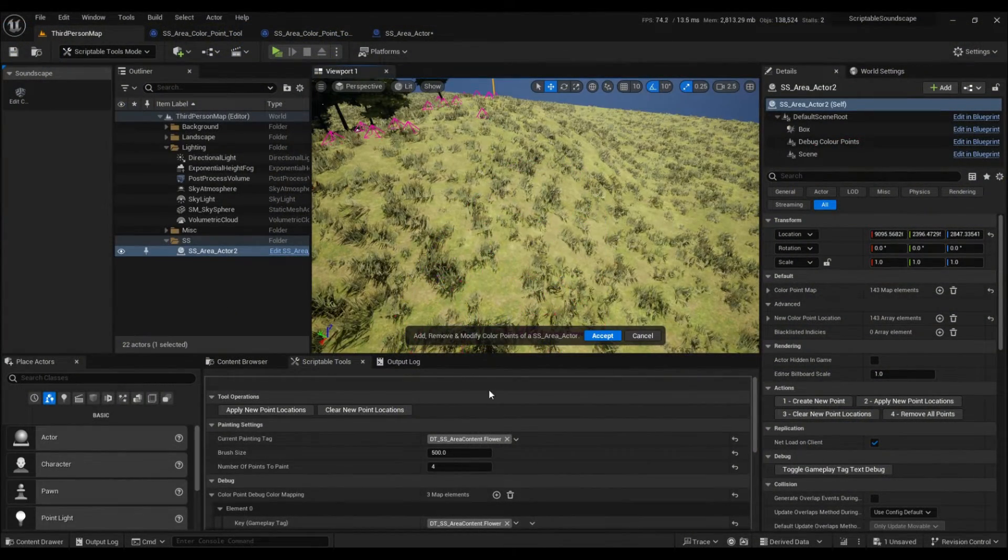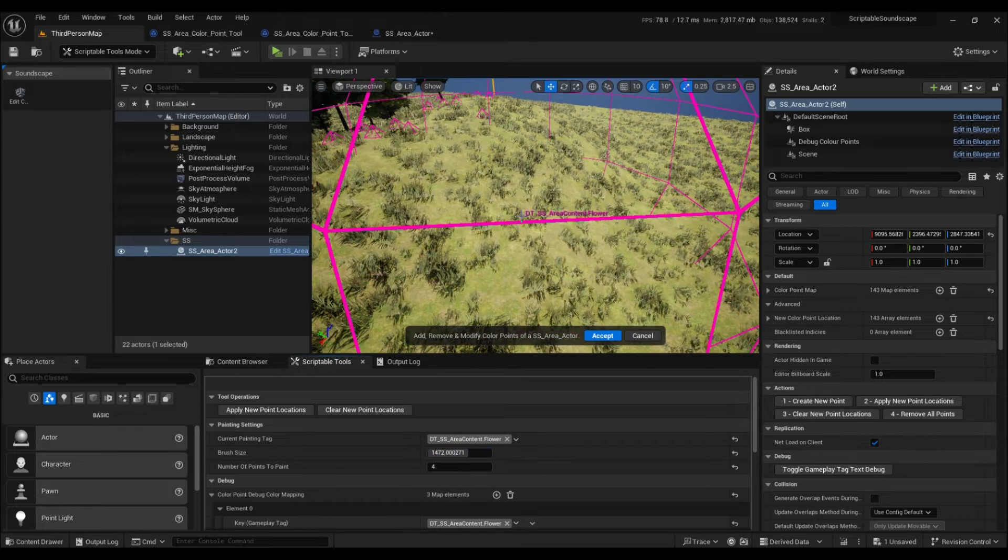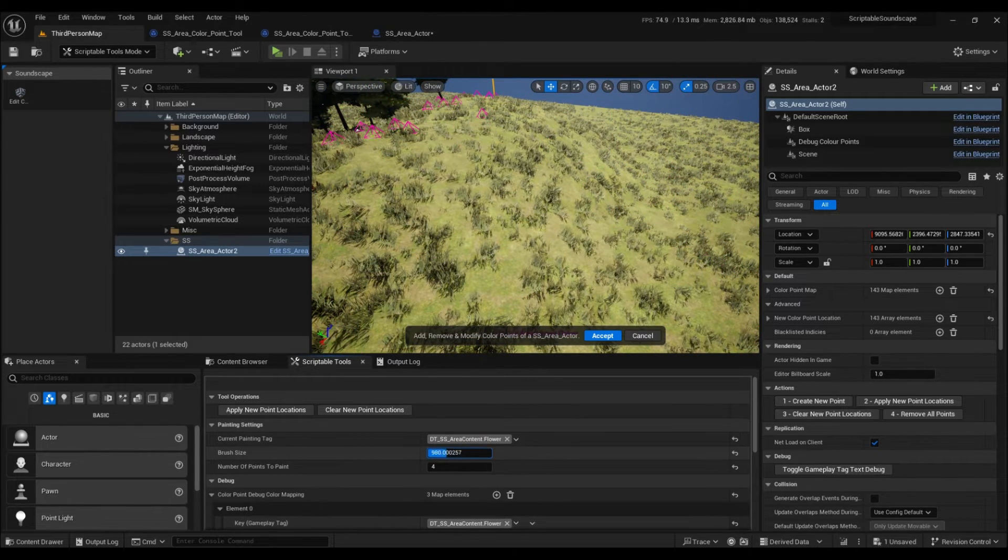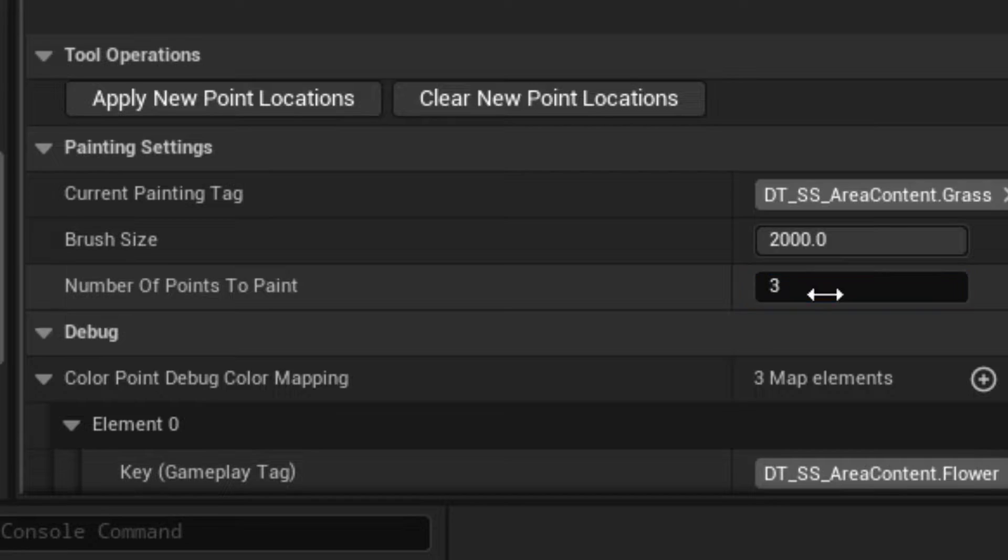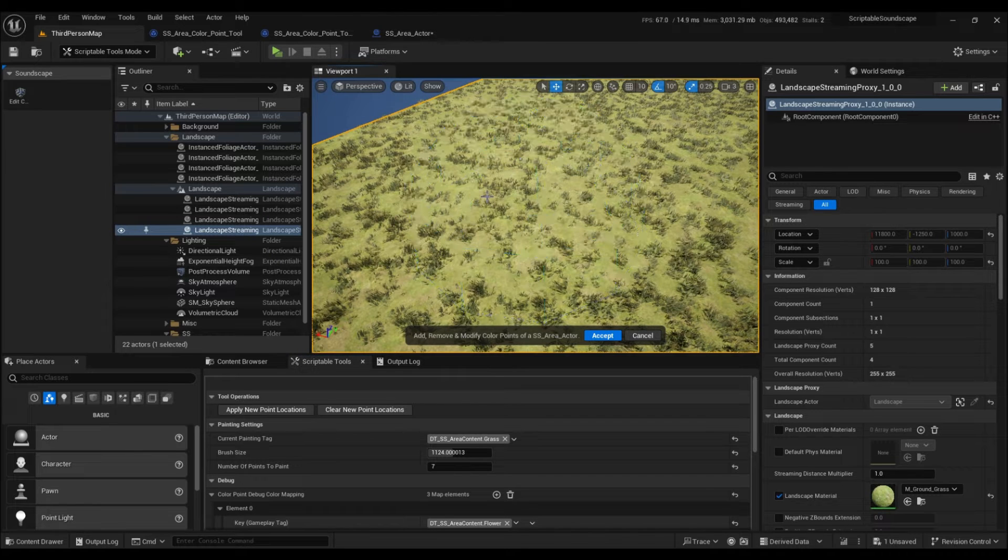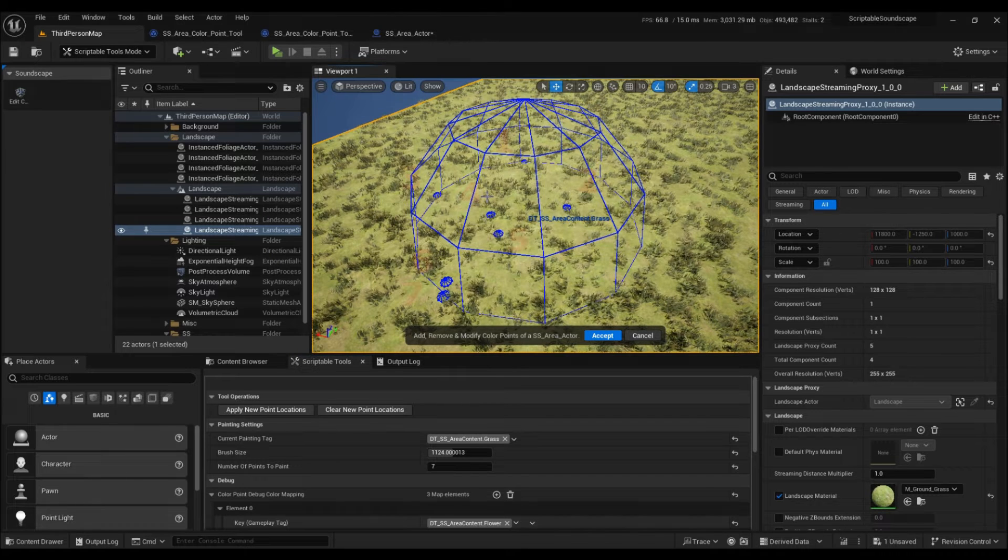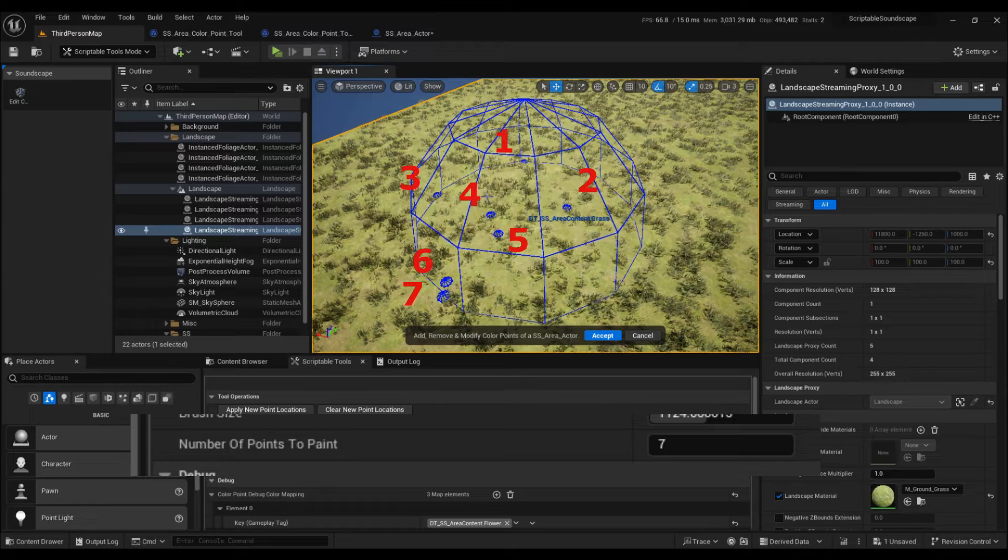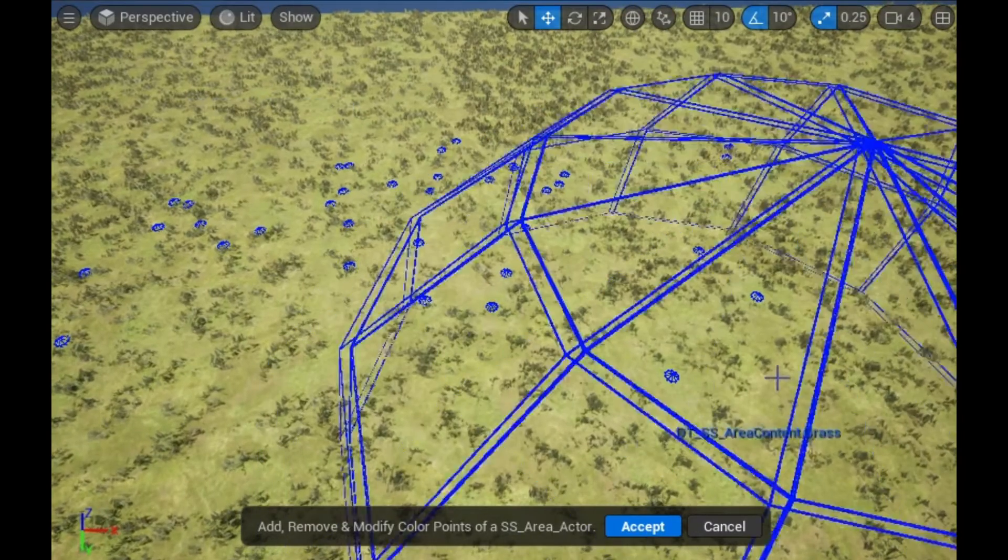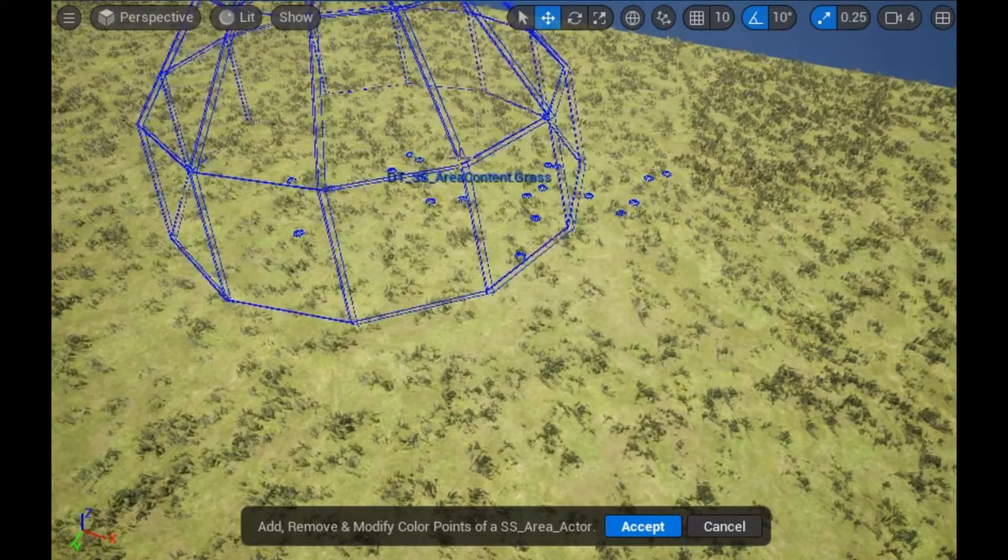We have a few different tool settings, such as the brush size, the approximate number of points to paint within the brush area, and of course the ability to erase painted locations.